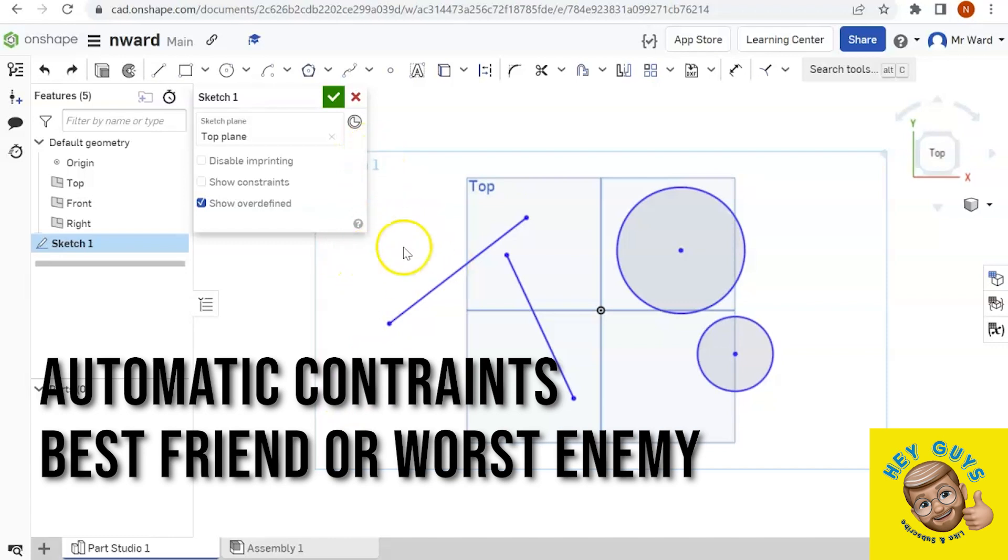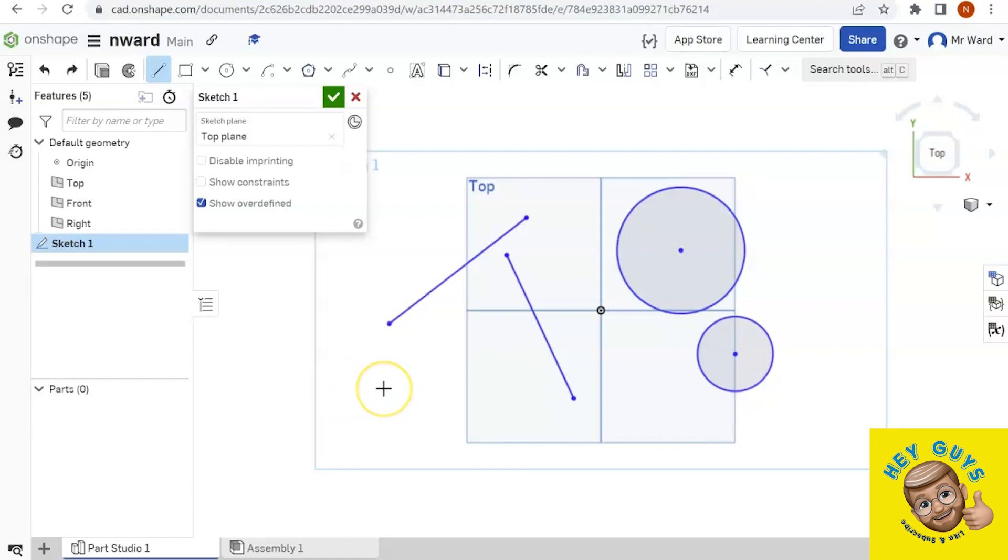So what Onshape does is if you do something—let's grab the line tool—and you aren't paying attention, Onshape always thinks you're being deliberate. If you notice as I move my cursor up right about here, you can see that yellow dotted line and the origin is lit up yellow. If you look just a little to the side of my cursor, you'll see a little dash. That dash is a horizontal constraint.